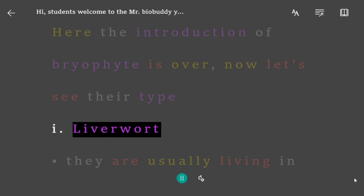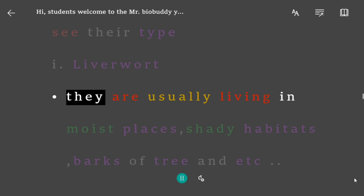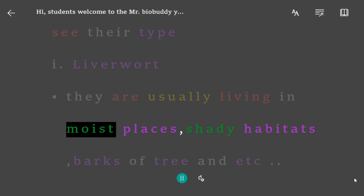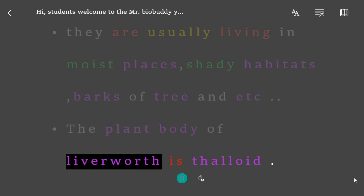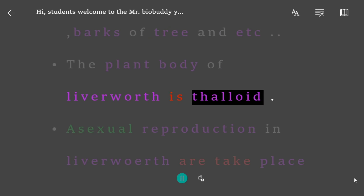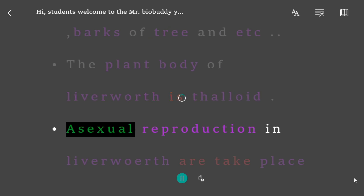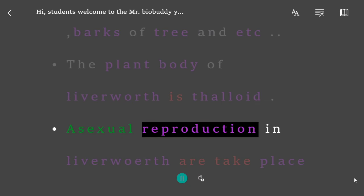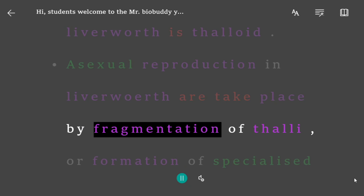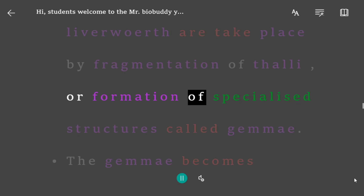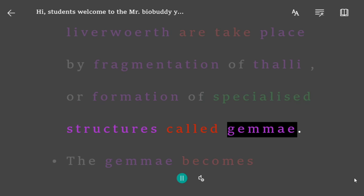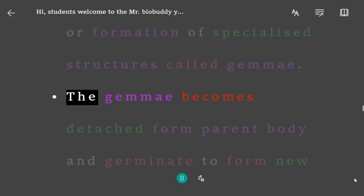Type 1: Liverworts. They usually live in moist places, shady habitats, barks of trees, etc. The plant body of liverwort is thaloid. Asexual reproduction in liverworts takes place by fragmentation of thalli or by formation of specialized structures called gemmae.